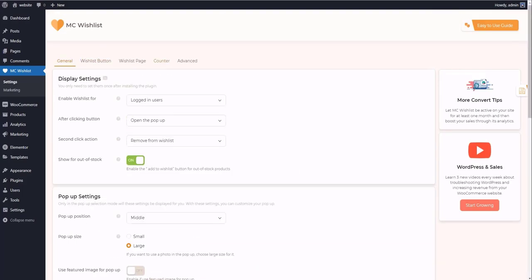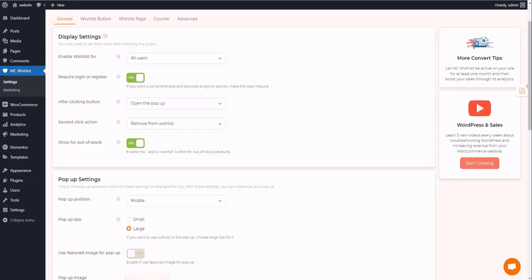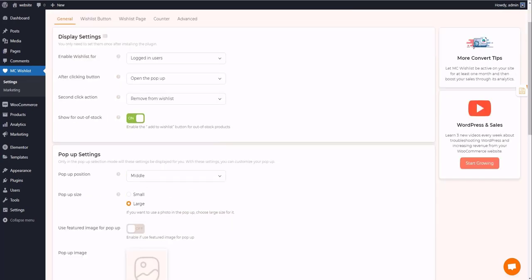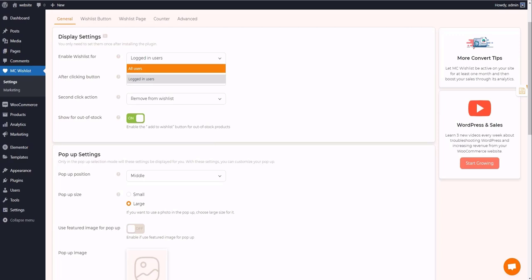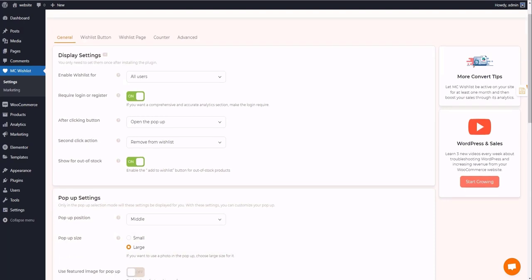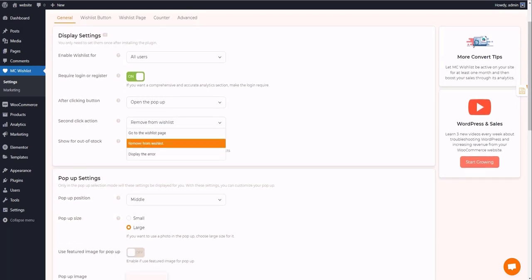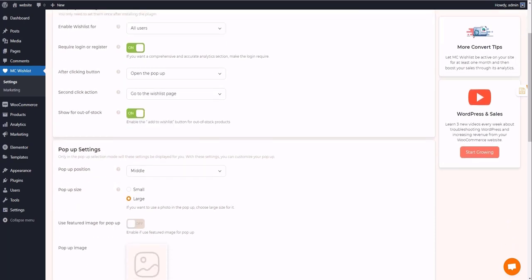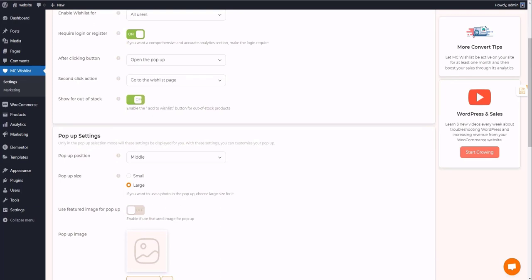In the first section, you can easily customize the display settings. For example, after clicking the button, you can pick one action after the user clicks the Add to Wishlist button. The login option is a feature that most of the plugins offer in the premium version, but you have it on the free version of the MC Wishlist. And the pop-up section provides options to personalize the pop-ups that appear to redirect users to the wishlist page.